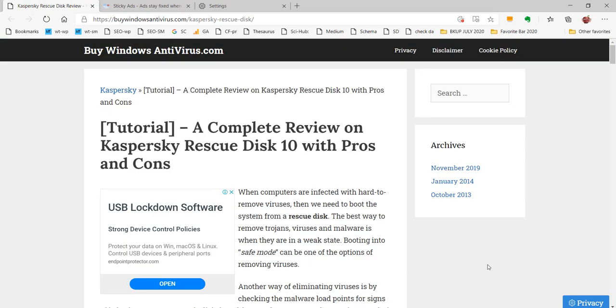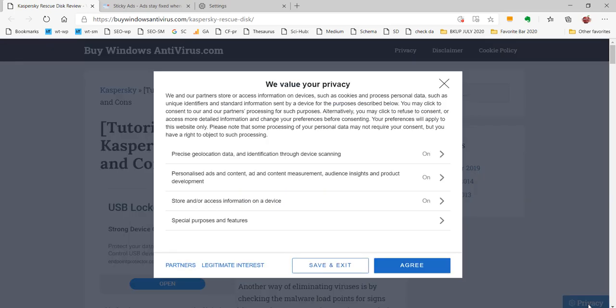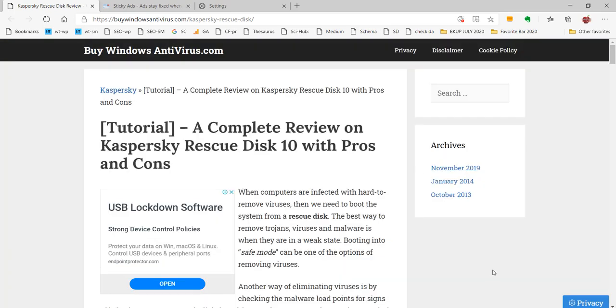You can also change at a later time. Now we can see the ads here. Even though we are not giving consent or if we give consent, these ads are displayed here. In the next video, we shall see only the ads will be displayed after giving our consent. Thank you.